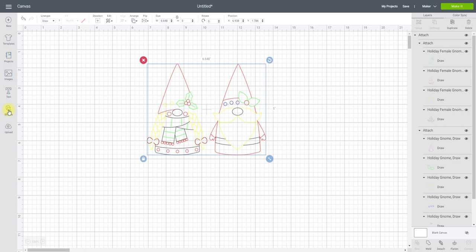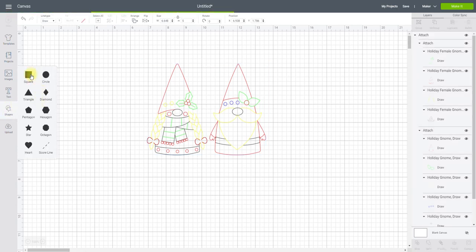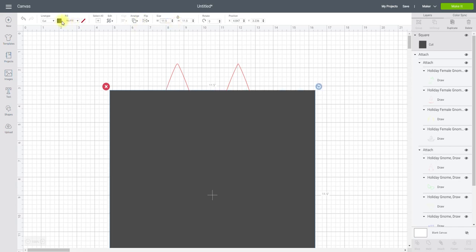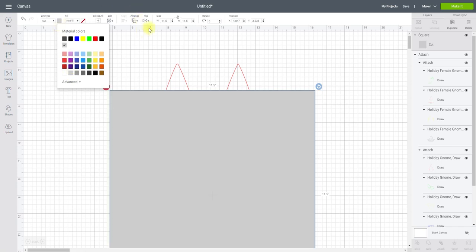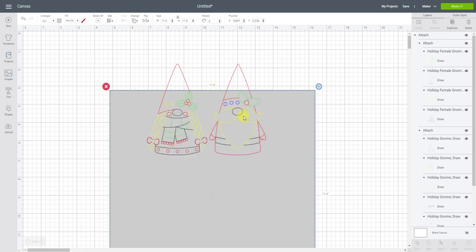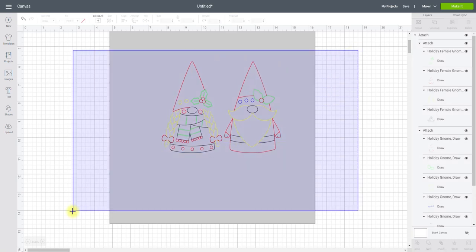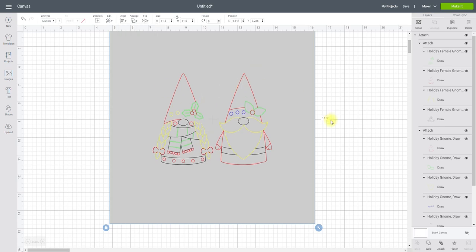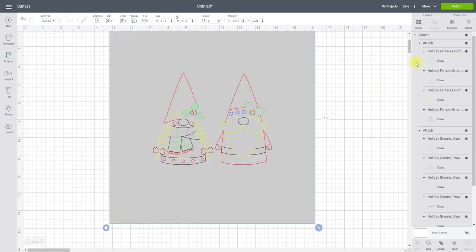If I go to my shapes and I get a square. I'm going to make my wrapping paper 11 and a half inches squared. And I'm just going to change the colour on that to a light grey. And I'm also going to arrange and send to back. I want them to be perfectly centered. So I'm going to highlight both, align, and center them.